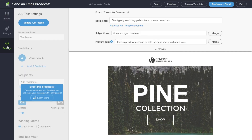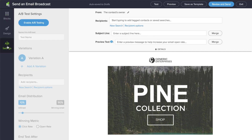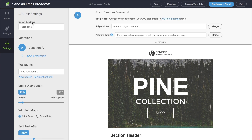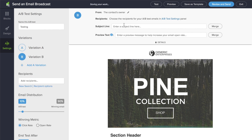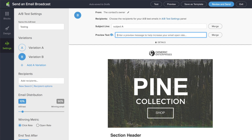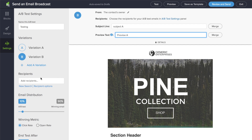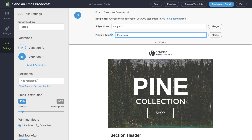From here you can go to A-B settings and enable A-B testing. From here you can name this test, create a copy, edit the subject line and the preview text. You select the recipients from the left side because they're automatically split between the two variants.